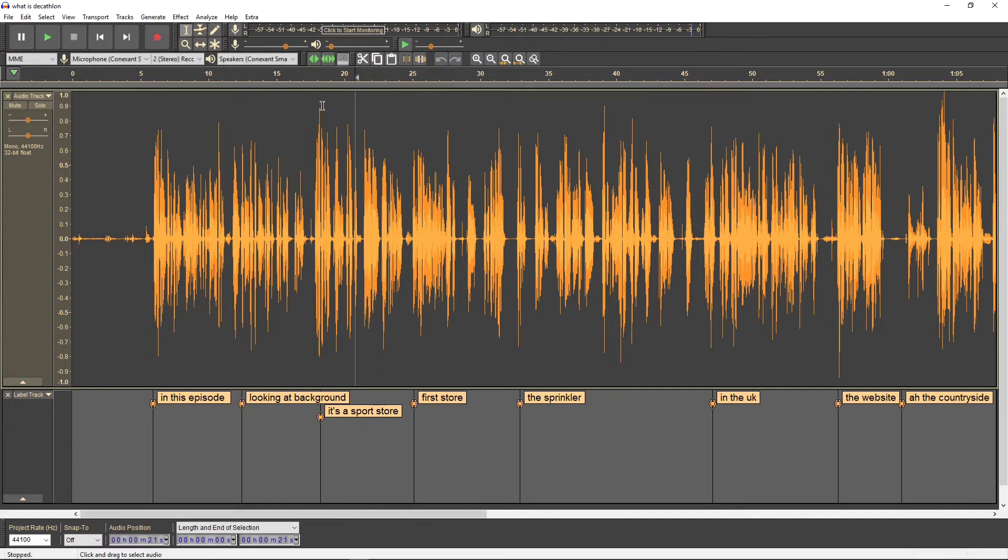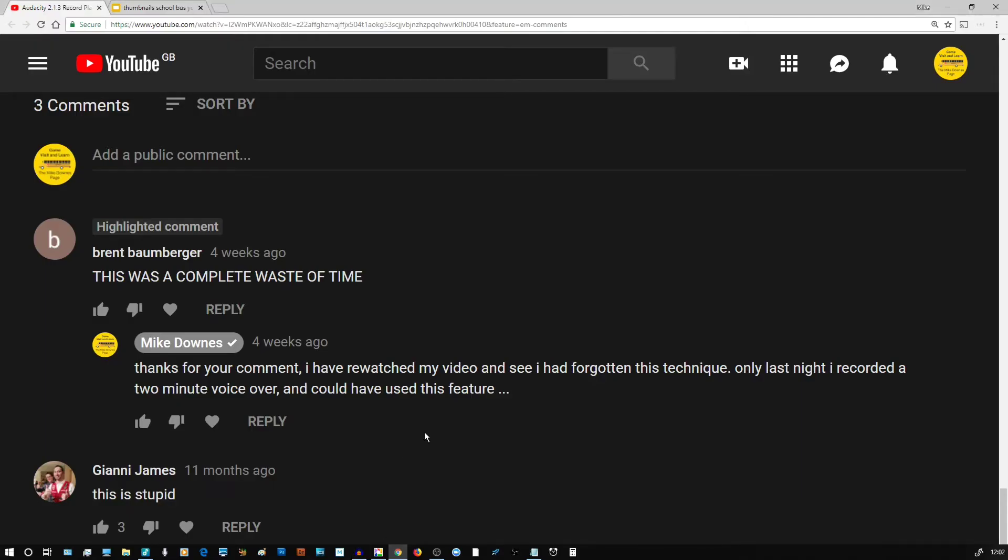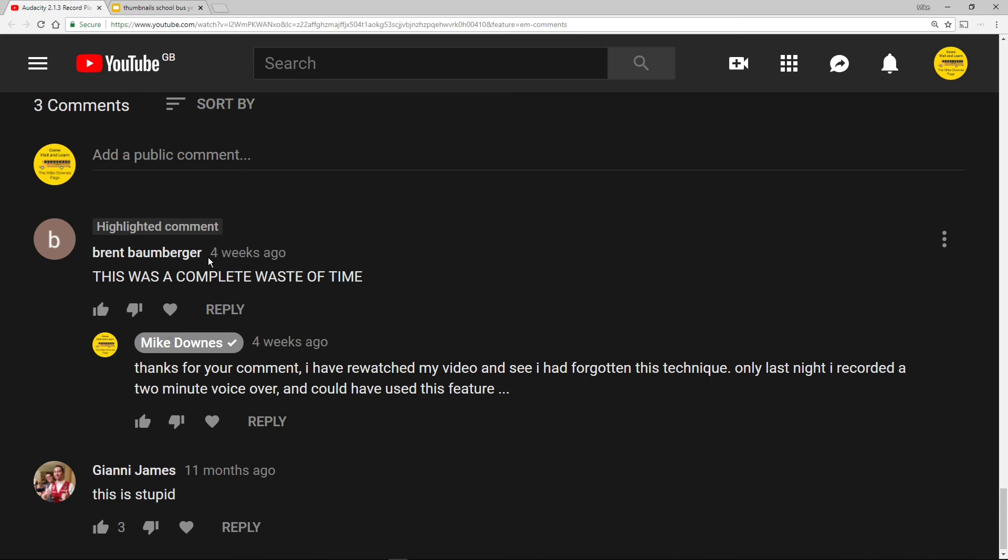Right, let's stop there. So once again, big shout out to the Brent chap who says this was a complete waste of time in capitals. Thank you very much Brent. The other thing which is disastrous for me is that I knew about this four weeks ago, it's taken me what, four weeks to actually make this video. So there you go, thank you very much Brent.